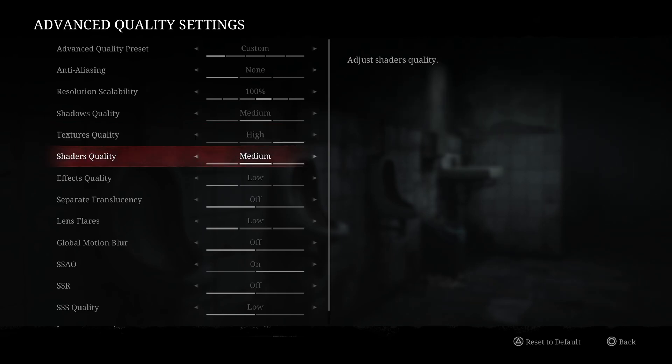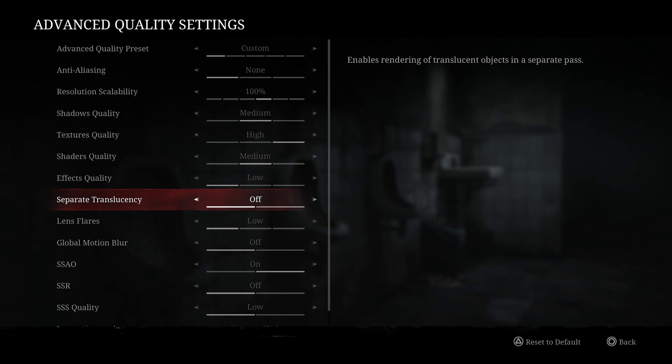Shader, I recommend to go with medium. Effect quality, this one can tank your FPS when you're fighting, so my recommendation is go with low with this one, and it doesn't affect too much, honestly, the ambience of the game, so low for this one.